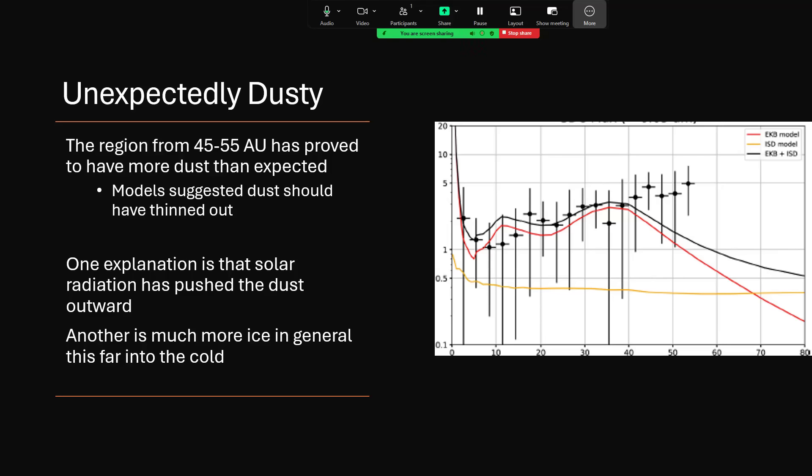One explanation is that this is dust pushed outwards by solar radiation pressure, the momentum carried by the solar wind and by the sunlight hitting the particles, giving them a push out further away from the sun. But another possibility is that there is actually more ice crystals out there in deep space in general than we had thought, and that perhaps when they get closer in towards the inner part of the solar system, the heat from the sun is destroying them and we've underestimated it all the way along.